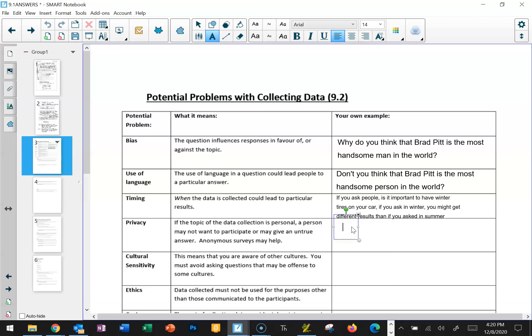Privacy is another issue. If the topic of data collection is personal, a person may not want to participate or may give intentionally an untrue answer, which will give a negative skew to your data — it won't be as accurate as it could have been. Anonymous surveys may help. Giving people a clear upfront choice about what you're asking and what you're hoping to receive is important. There's never any reason to hide anything; you want to be as open and upfront as possible and respect everybody's right to not participate if they feel it intrudes upon their privacy.